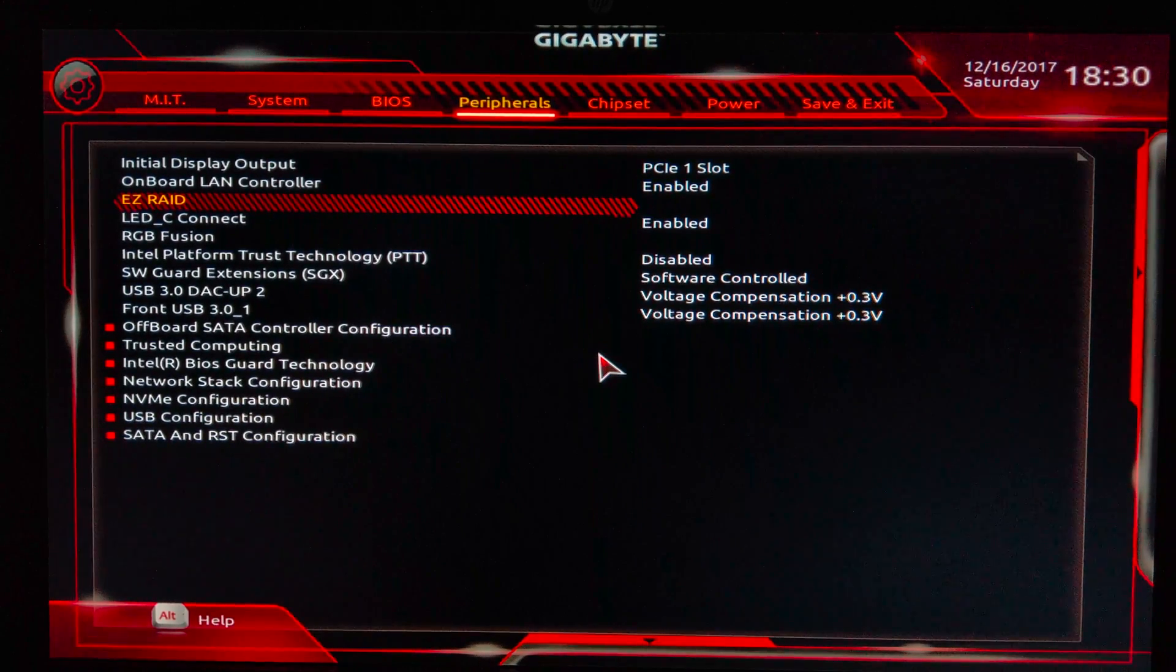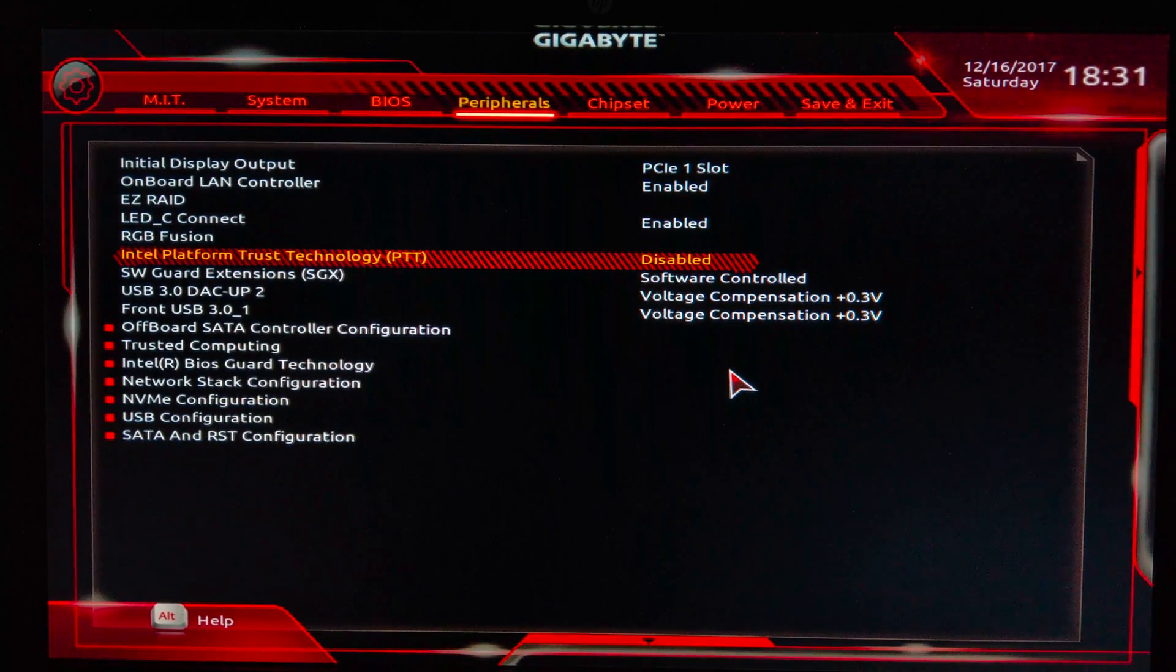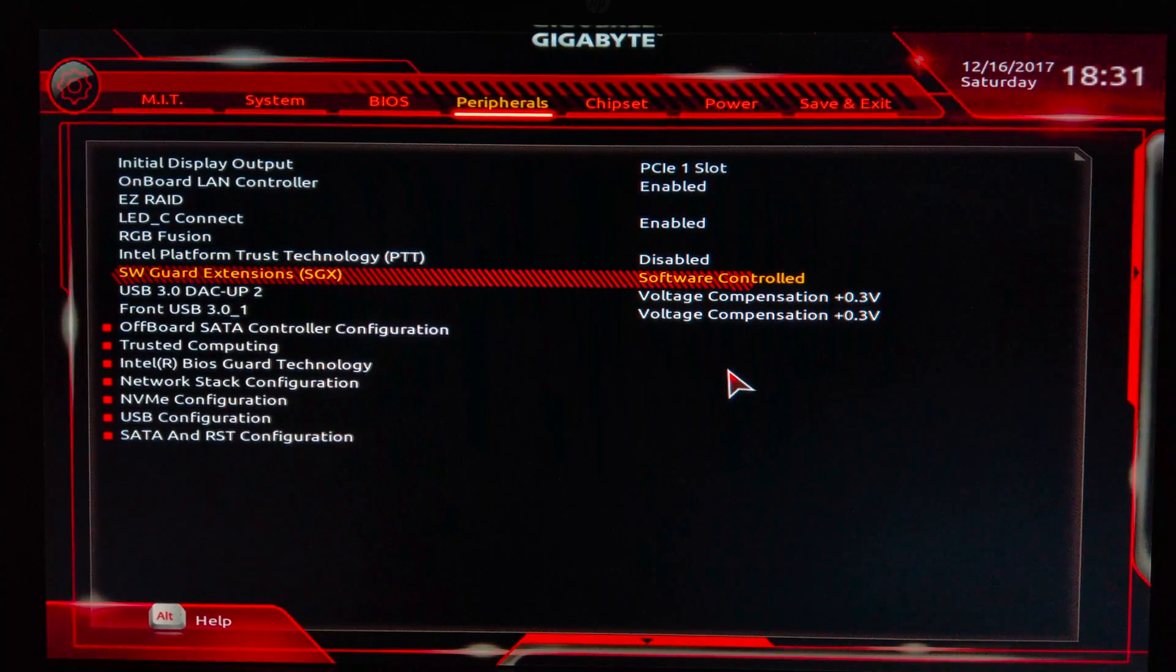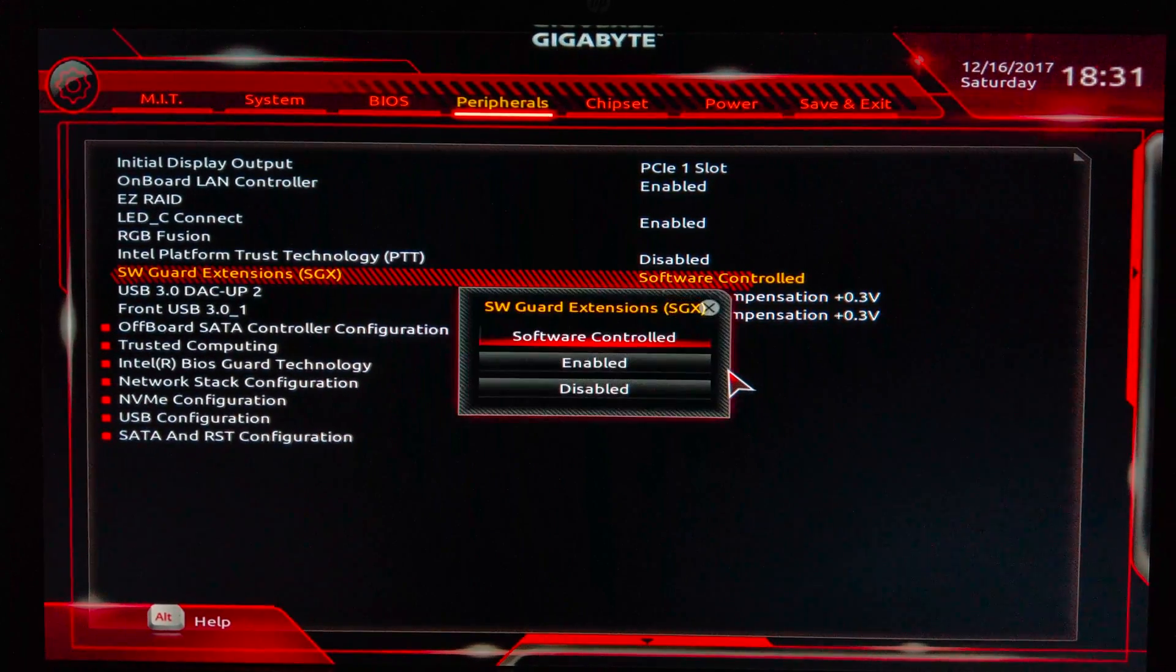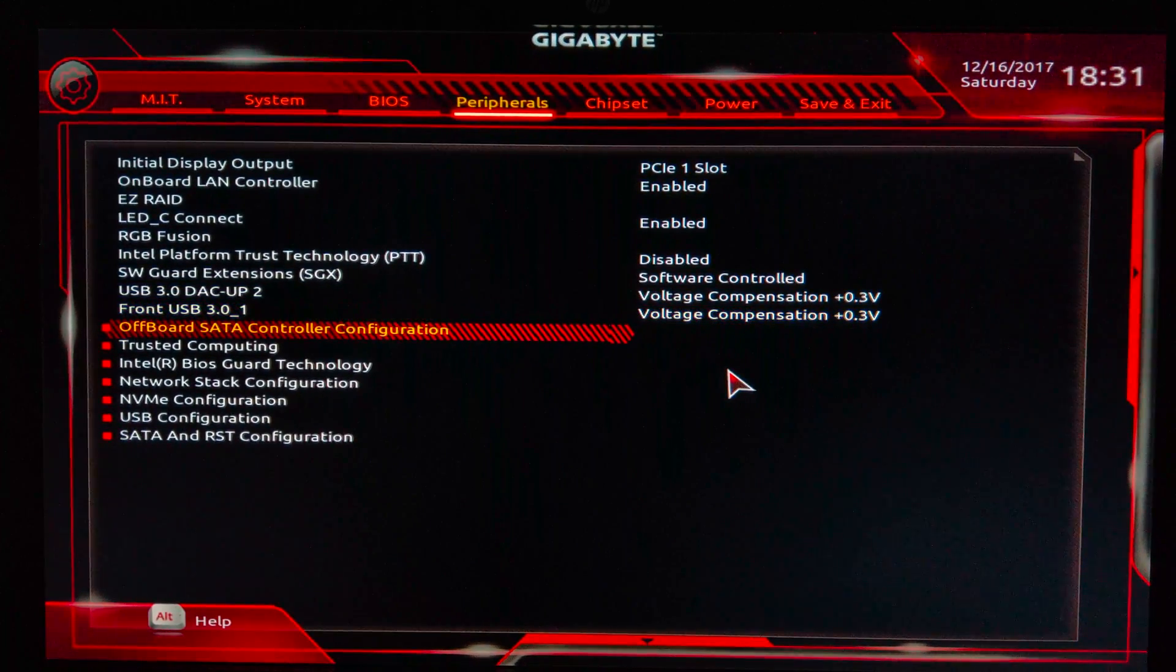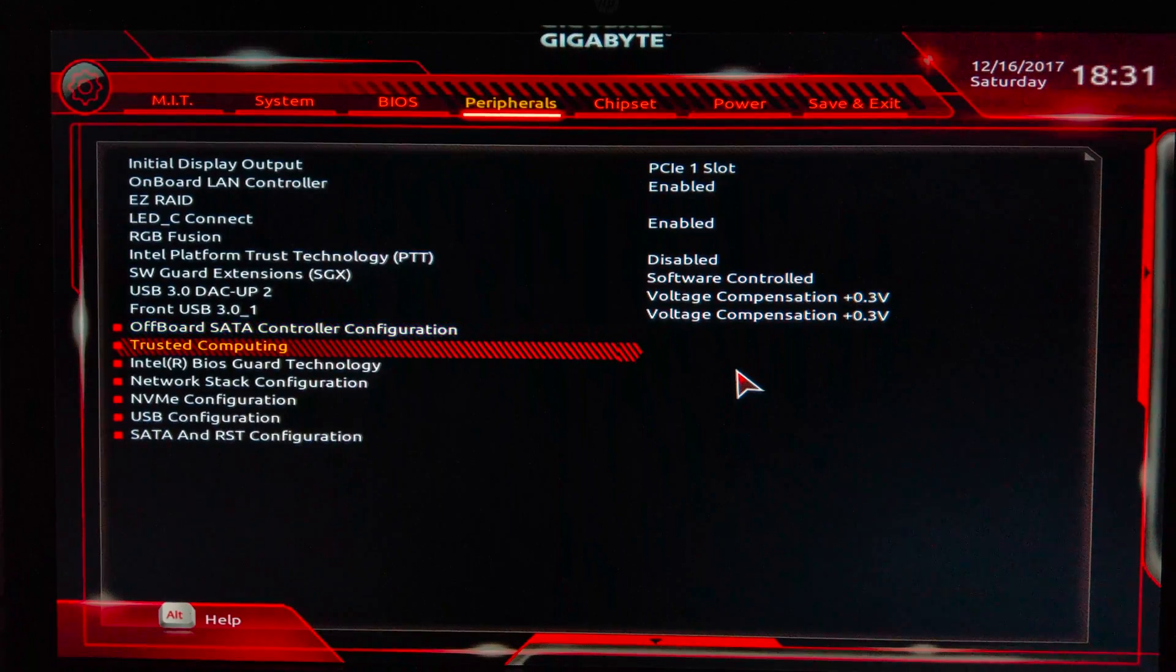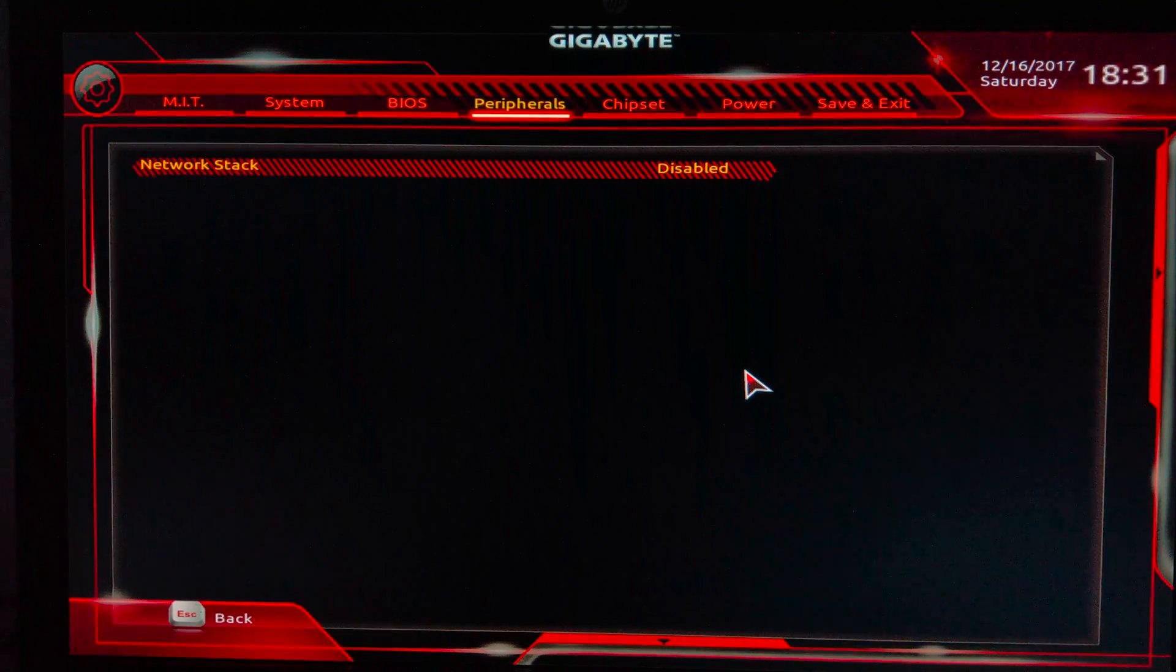Then here we go down. Intel Platform Trust Technology - I don't use this, and that's basically not needed if you're using a Hackintosh. Then Software Guard Extension - I used the software control instead of hardware or enable. Then this is the USB setting you can choose dependent on your needs. Then we go to Onboard SATA Controller Configuration - that's not available right now because I don't use any PCI. Trusted computing I have selected enable. Intel BIOS Guard Technology I have disabled.